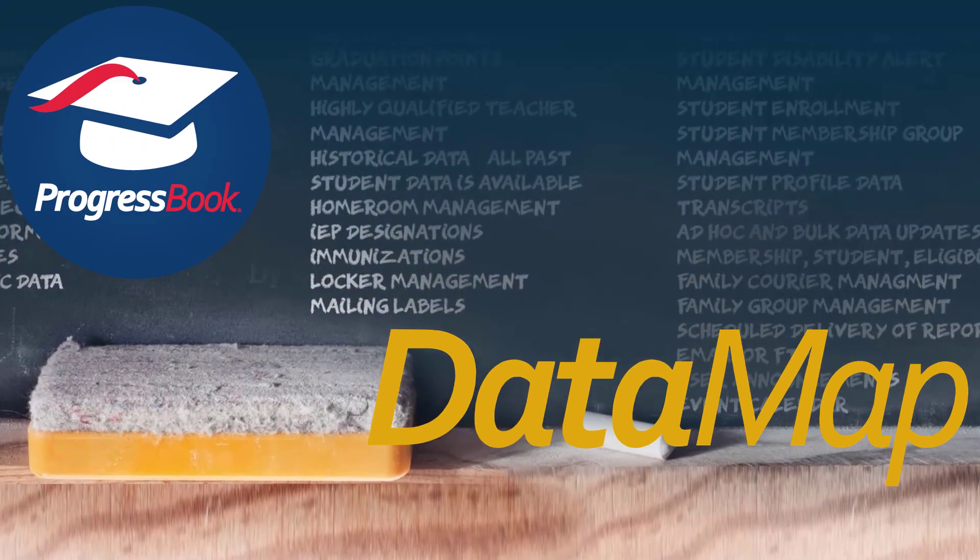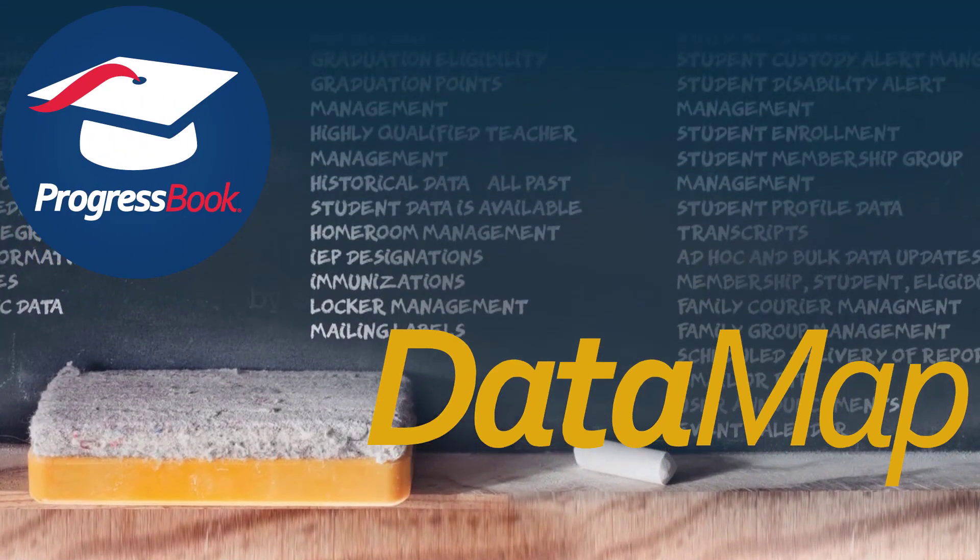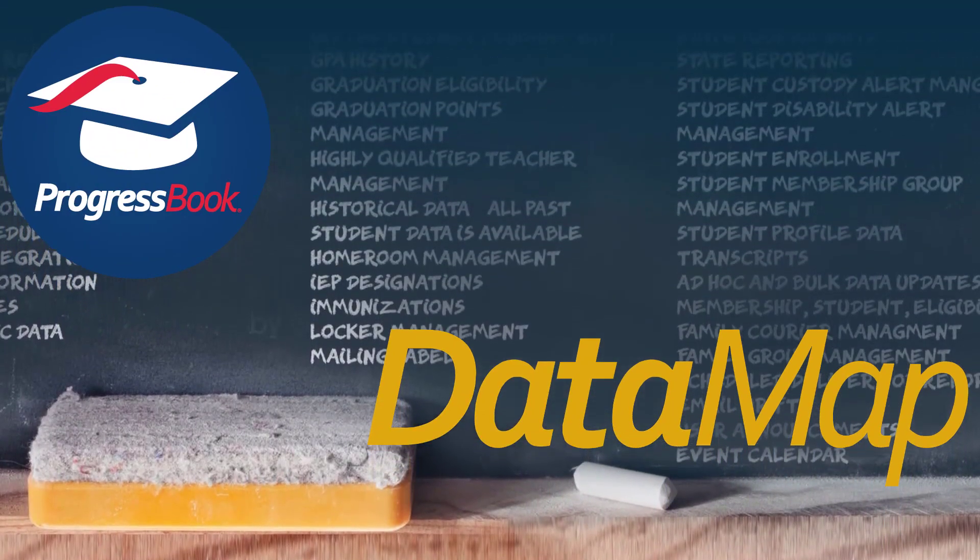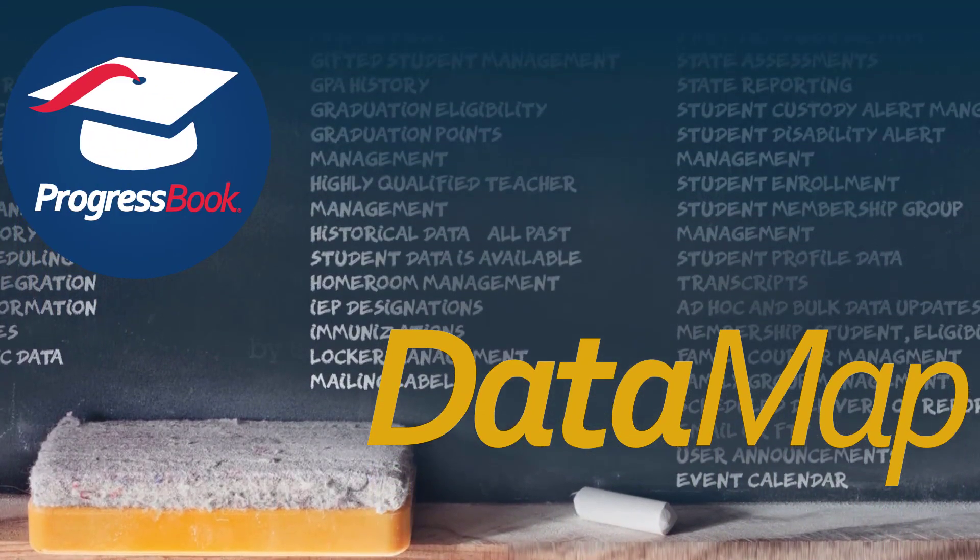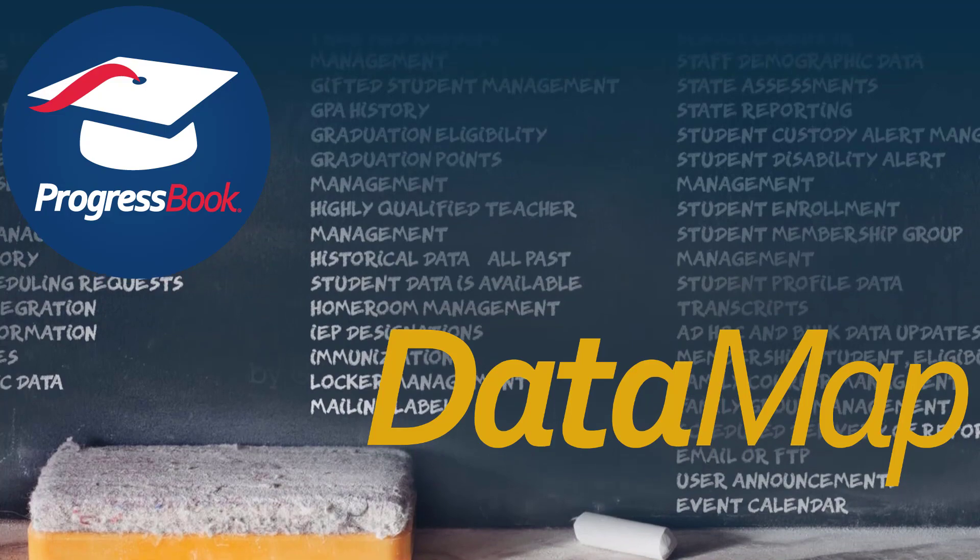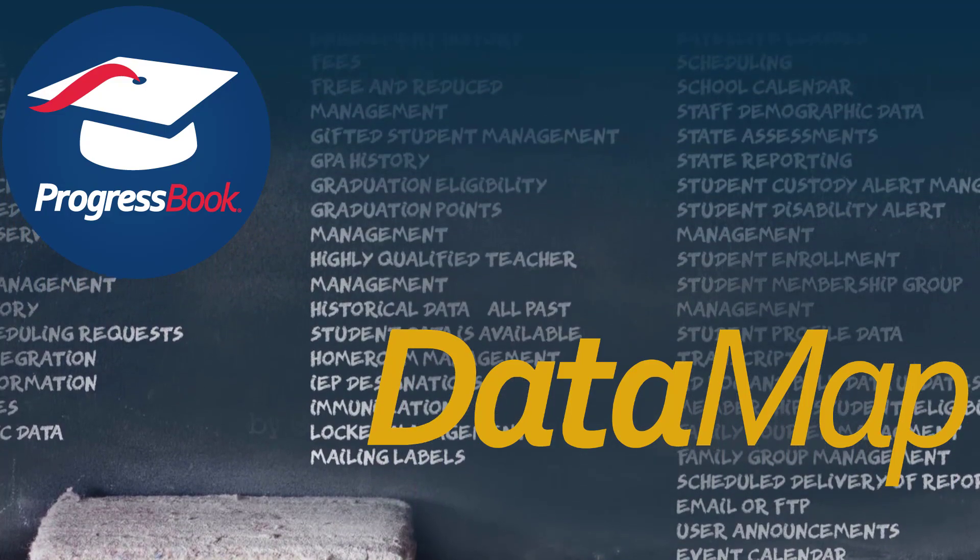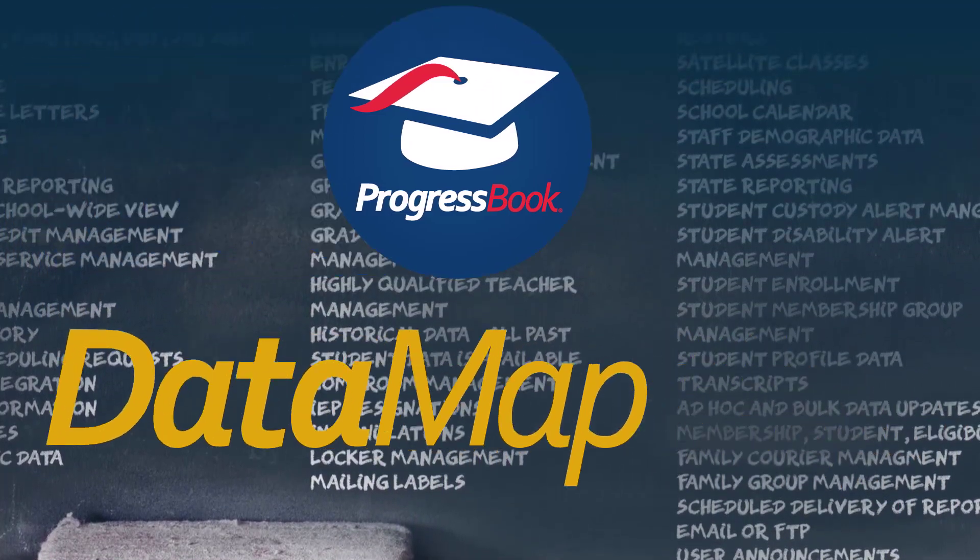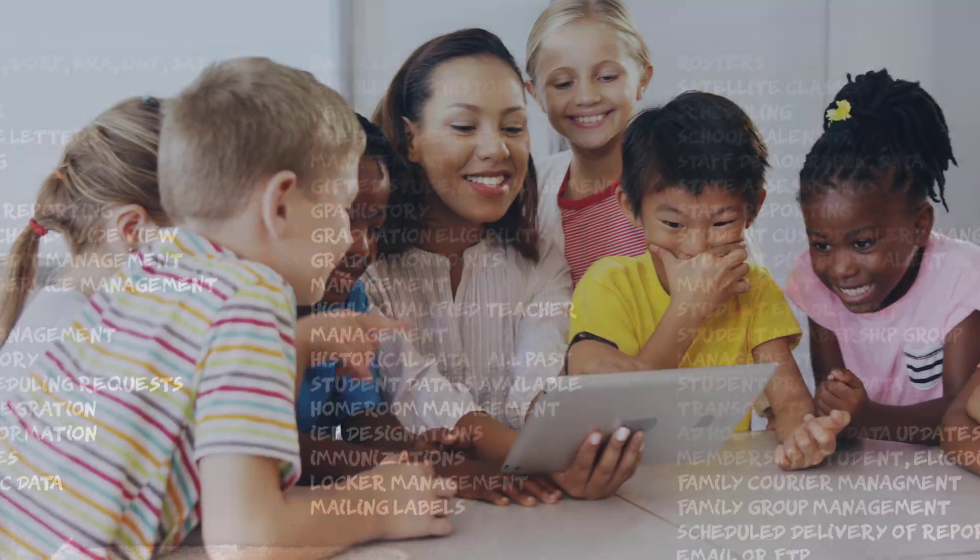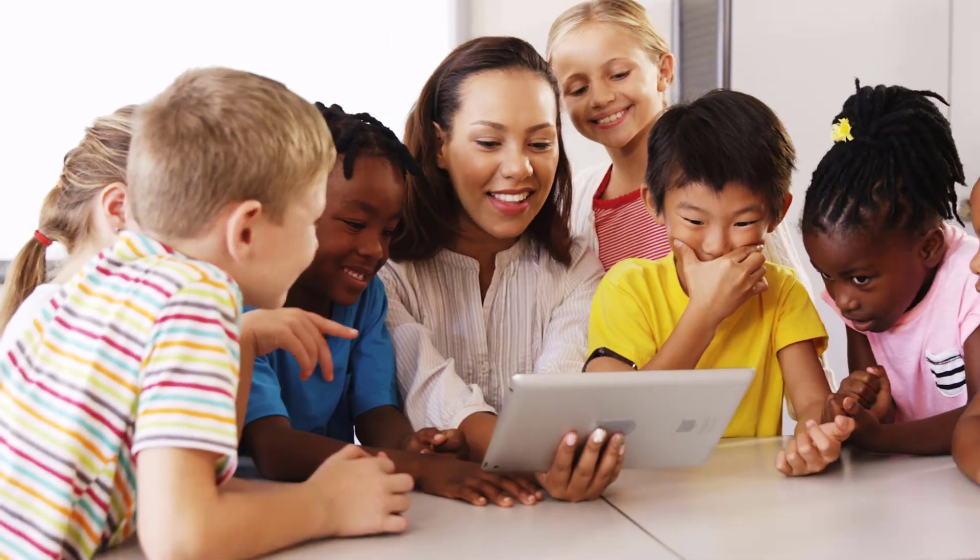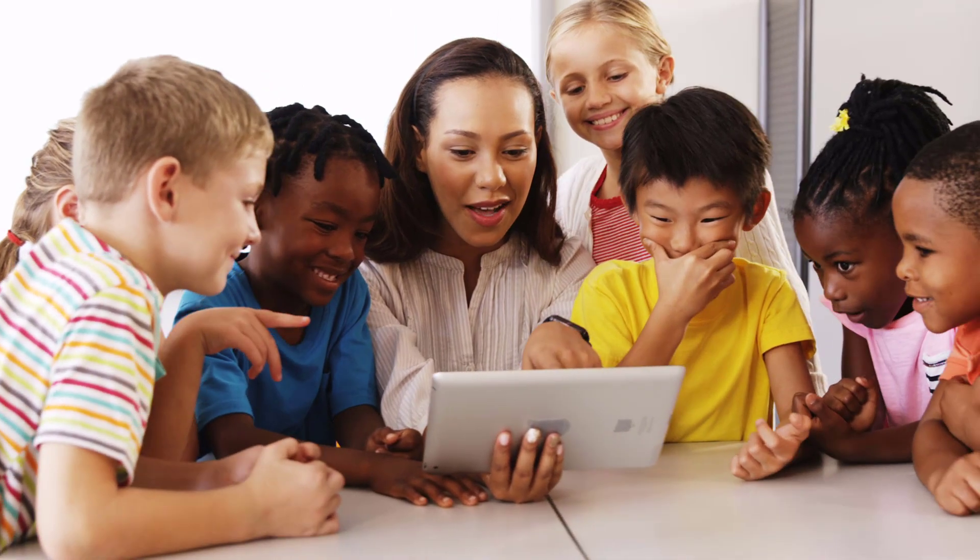With ProgressBook DataMap, viewing and analyzing student assessment data is a breeze. Our extensive search tools make it easy to find all the information you need to improve instruction and enhance student learning.